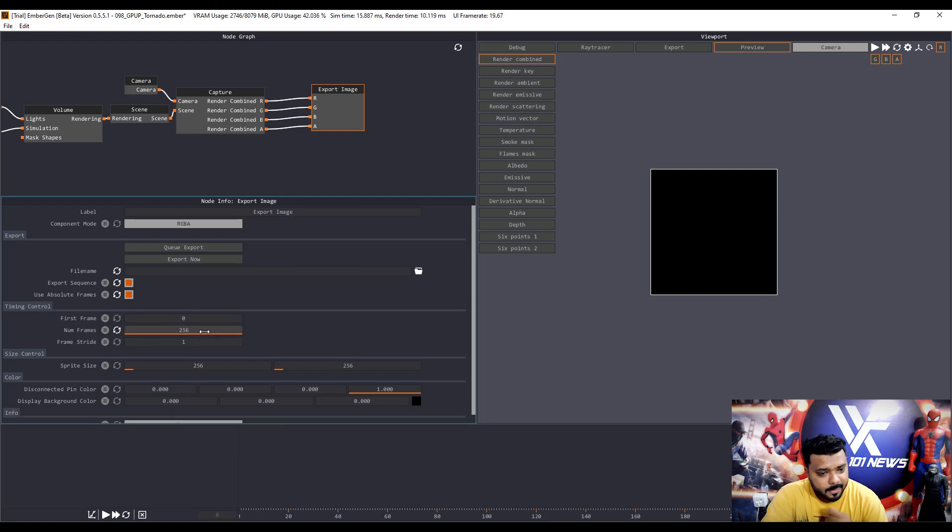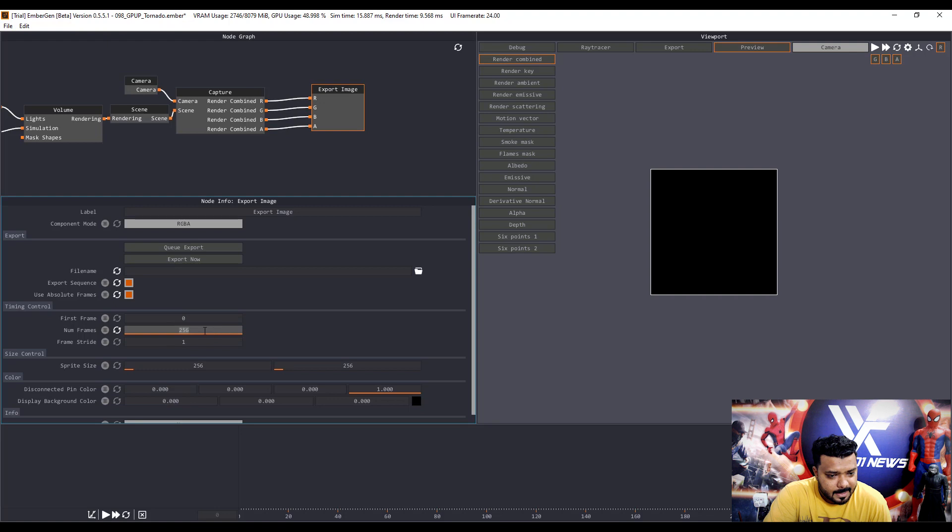Sorry. So I double click and 280 frames. Type the 280 frames. And next, I want to change the resolution.